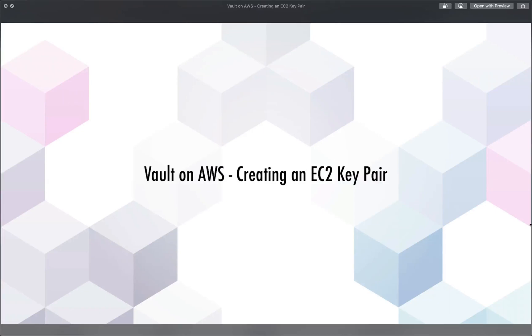In this one, we're going to create an EC2 key pair. This is just a cryptographic key pair that's used to give us SSH access into EC2 instances or servers.